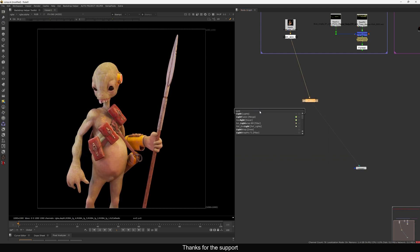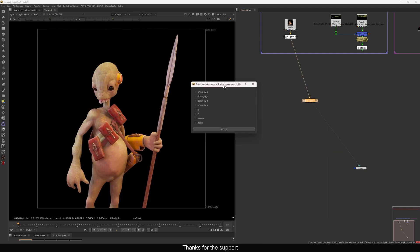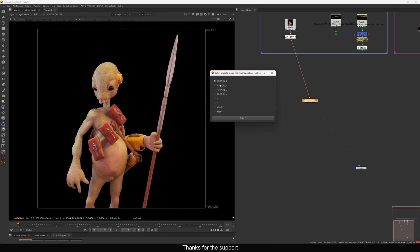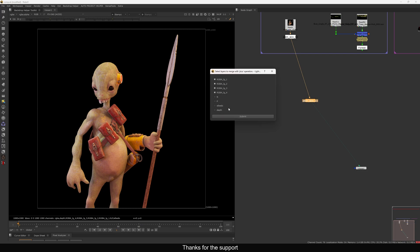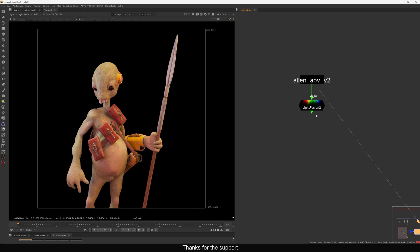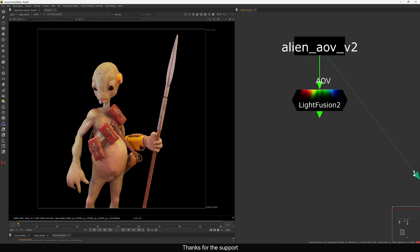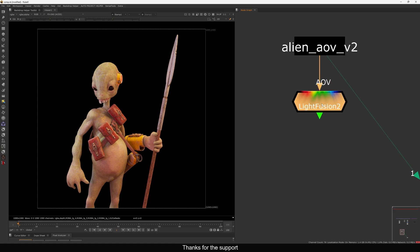Let's delete the contact sheet, select the render, and add Light Fusion. This pop-up will come up and here you need to select the light passes. If you select albedo, diffuse color, or diffuse lighting, it will not work — you only need to select light passes. Then hit submit and this pretty good node comes up with a nice color-coded appearance.